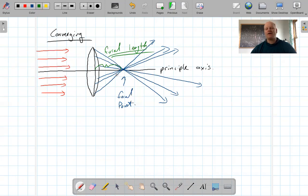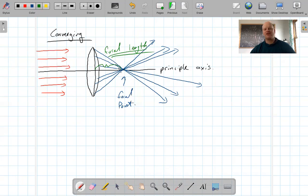This is why if you take a magnifying glass and hold it in the air, you can actually fry things with it — because you're concentrating all of the light to a single point.